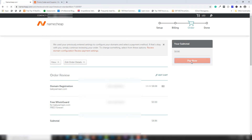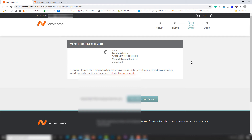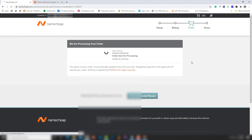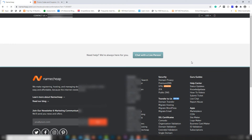The purchase is complete — I now have babysomeone.com from Namecheap. This is a very simple process to buy a domain name from Namecheap. I've also made a video on my YouTube channel about how to buy a domain name from GoDaddy — you can check that out.